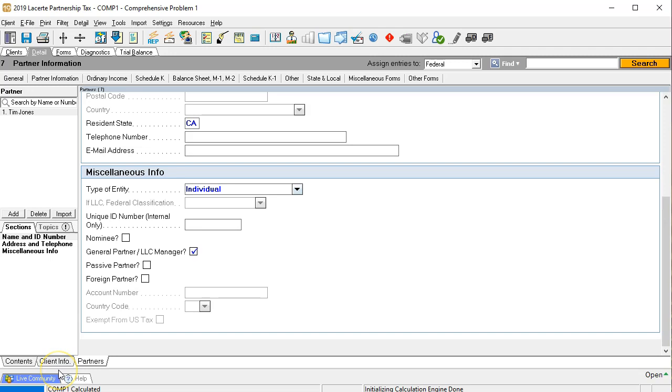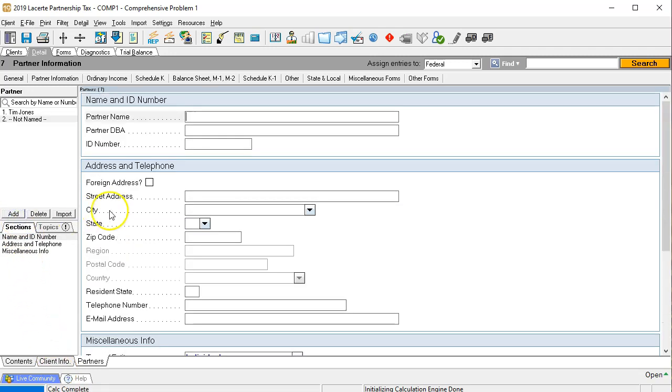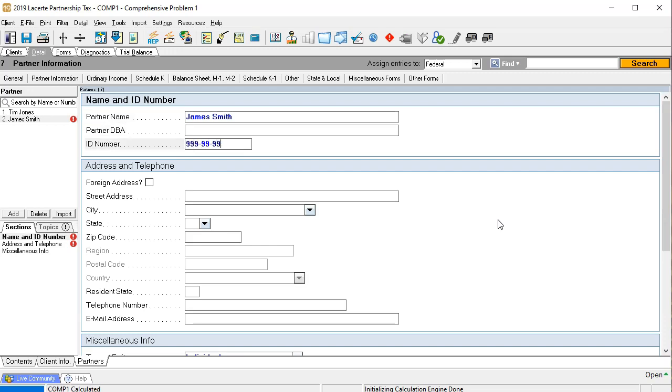So we say that we have a general partner. So there is that now we're going to add another partner. We're going to say add, and this is going to be James Smith, James Smith. And also I'm just going to put the nine nine nines on the social security number.